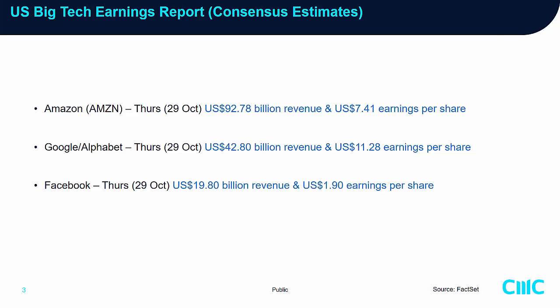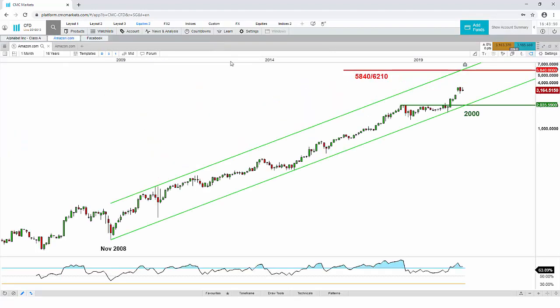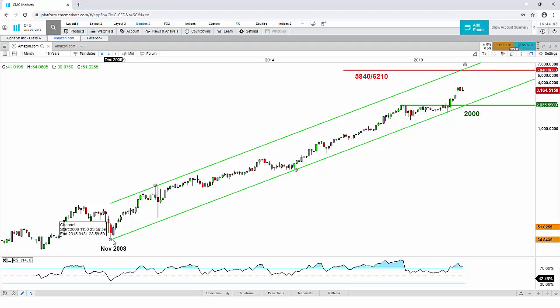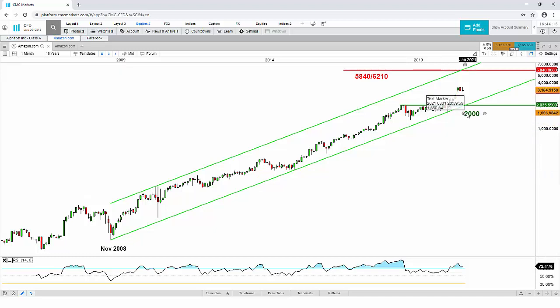Now let's jump into the technical analysis of these three companies. Let's switch to the CMC trading platform and start with Amazon.com first. Looking at the very long-term monthly chart in log scale — as you know, Amazon has been trading in a very exponential uptrend. Since the low of November 2008, it's been trading in a long-term secular bullish trend.